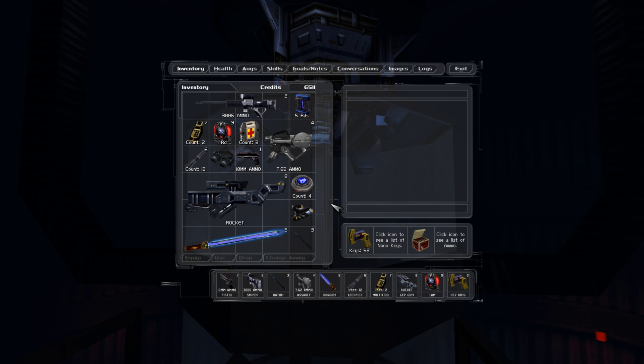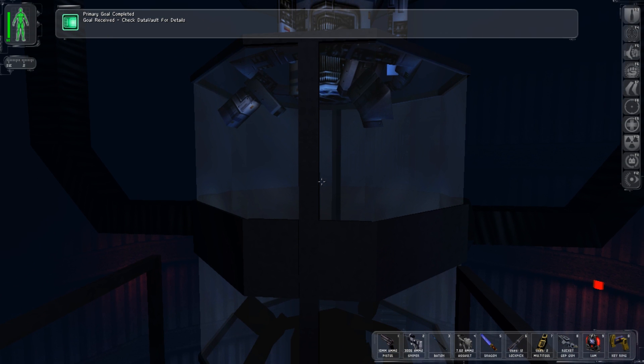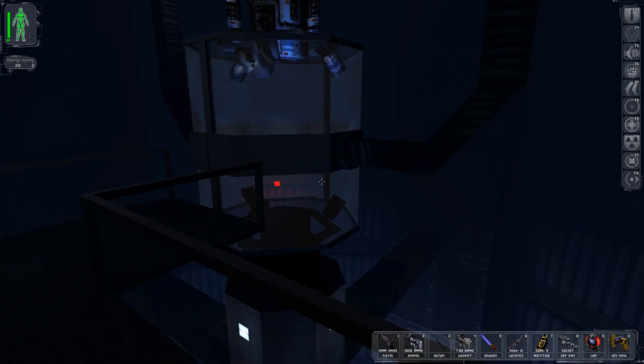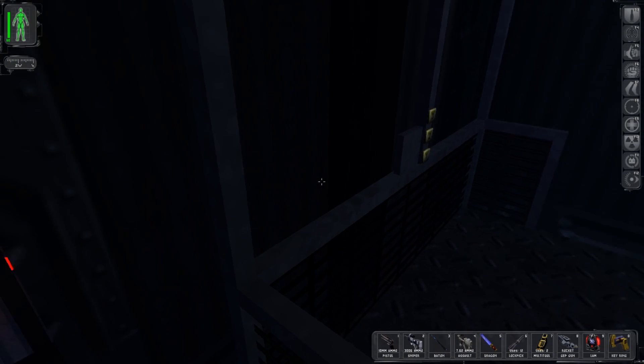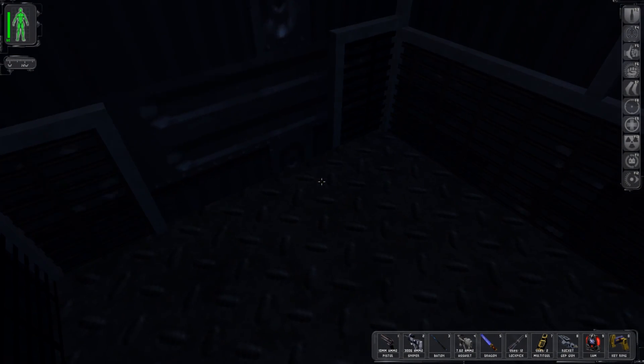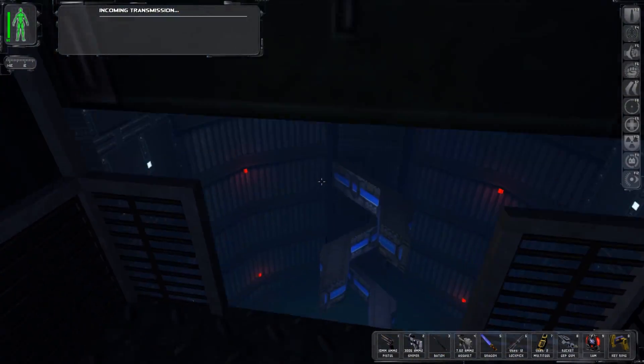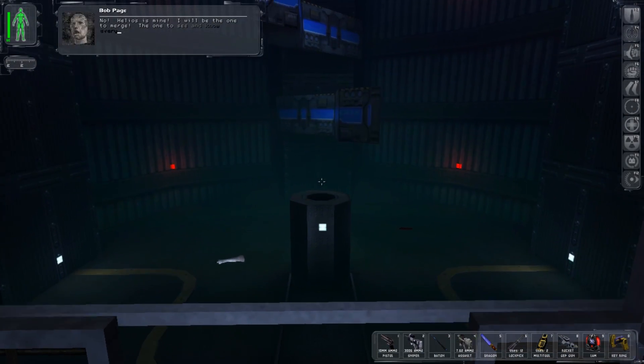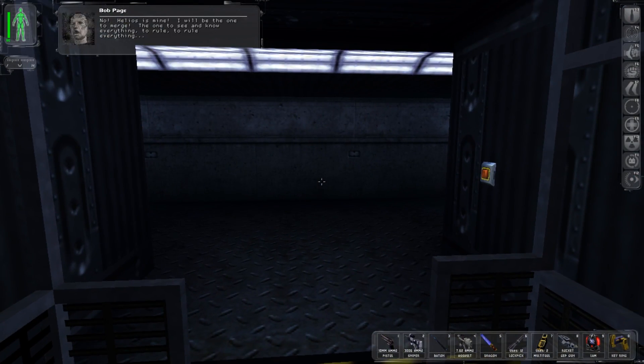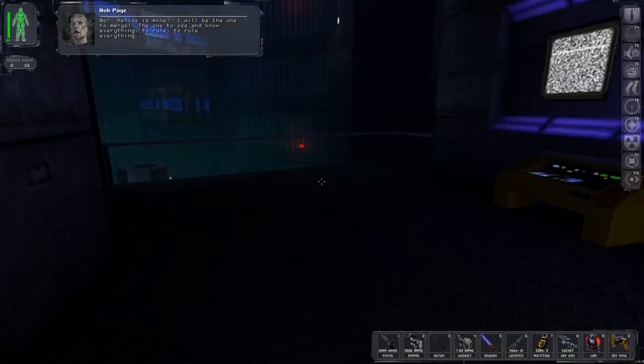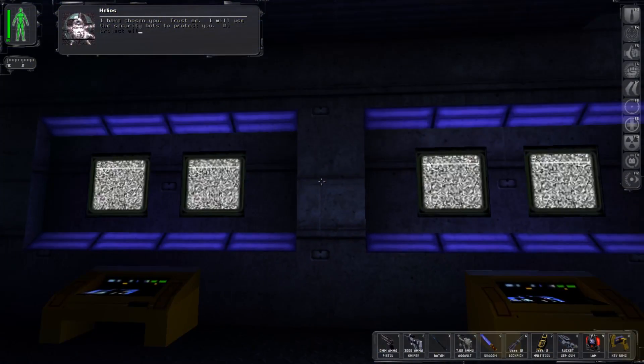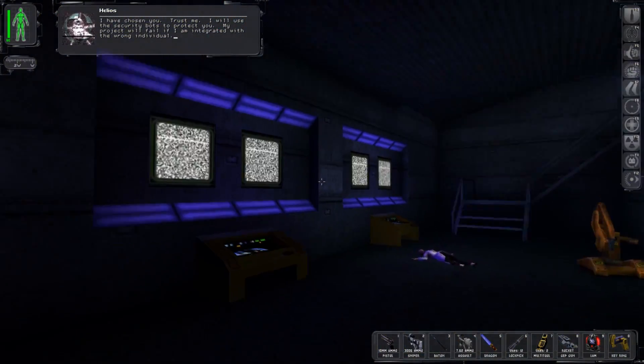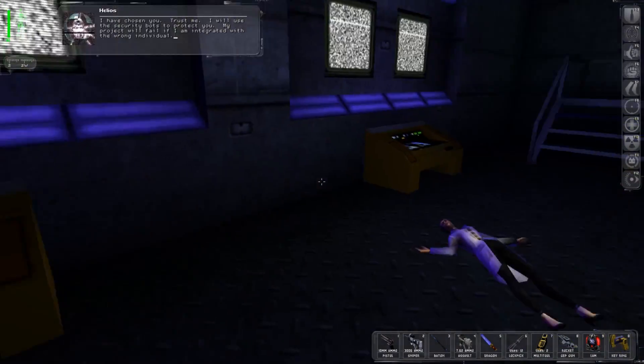Man we have even more options and things we can do. Get past the blast doors north so we can either merge with Helios, we can start a new dark age, or we can join the Illuminati. We got a lot of options. I loved that speech, how JC even though humans aren't perfect we do have some redeeming characteristics. I also love how Helios is mine. I will be the one to merge, the one to see and know everything, to rule everything. I will use the security bots to protect you, my project will fail if I am integrated with the wrong individual.